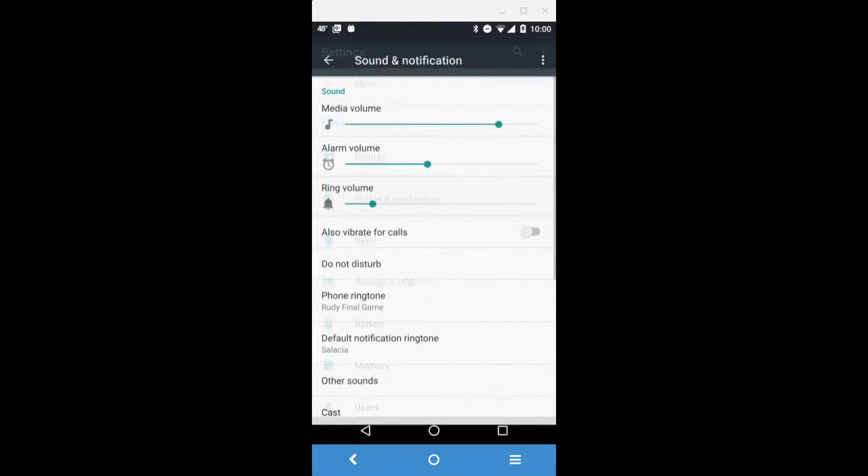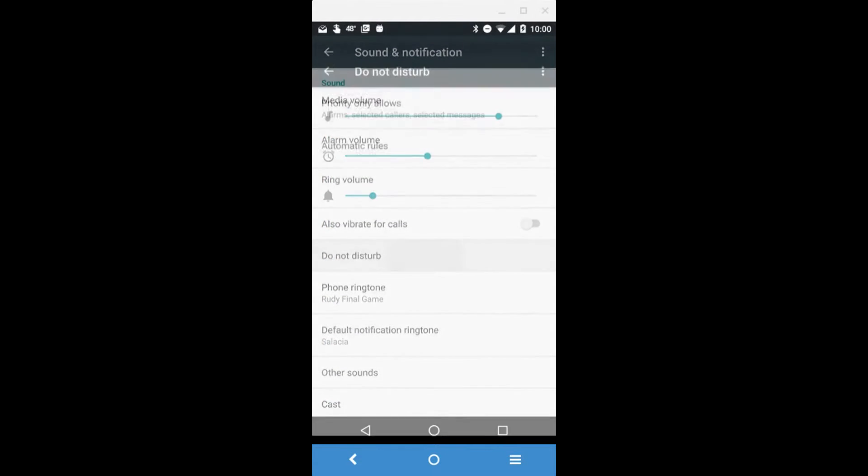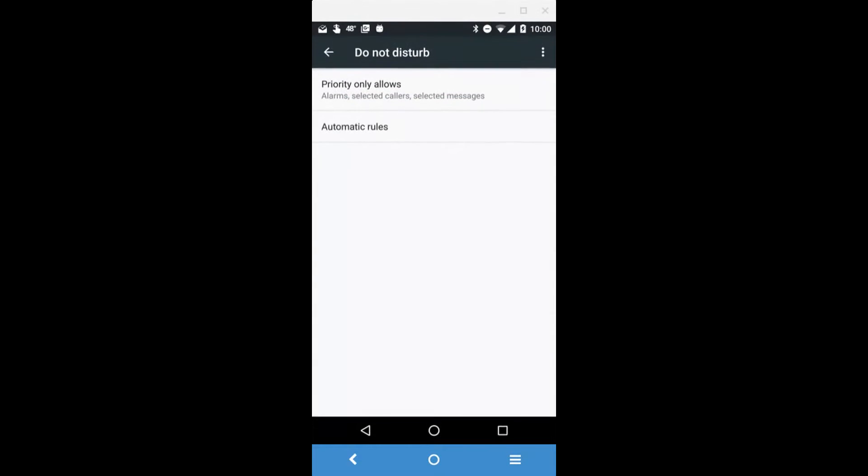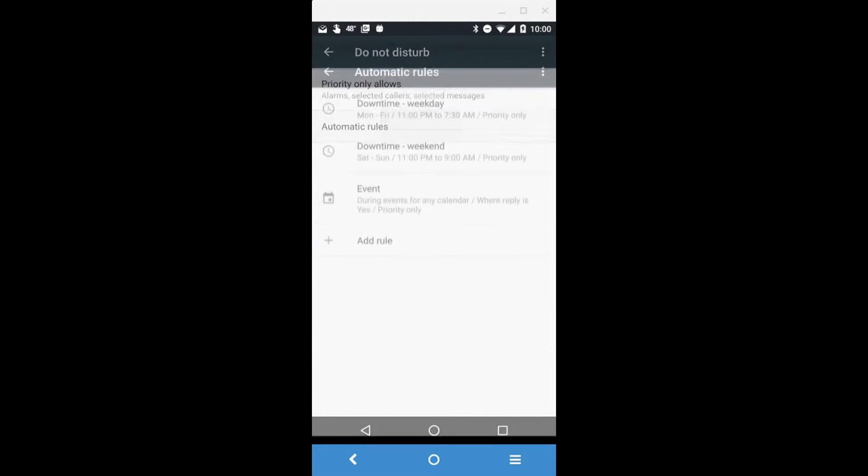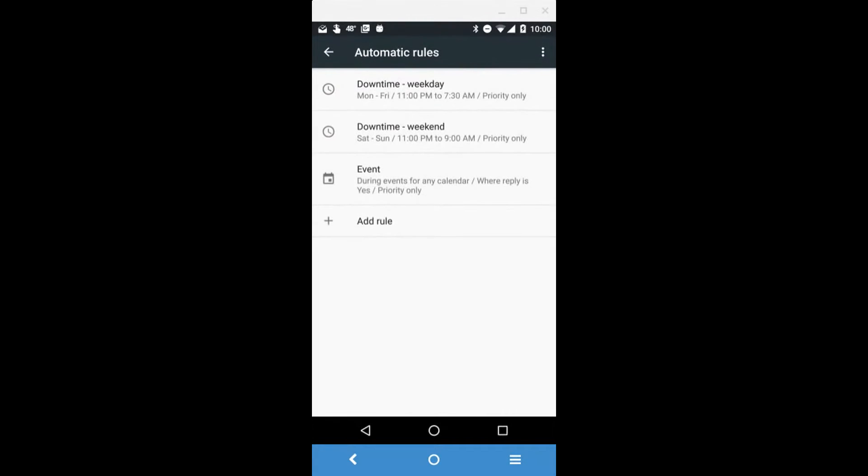Tap on that and here you can set automatic rules. I happen to have downtime automatically set for when I go to bed until before I leave for work, so 11 PM to 7:30 AM.